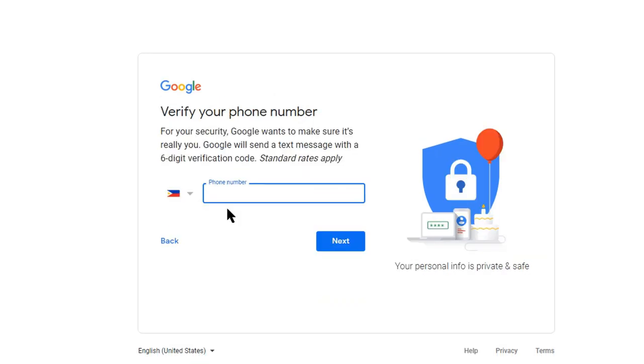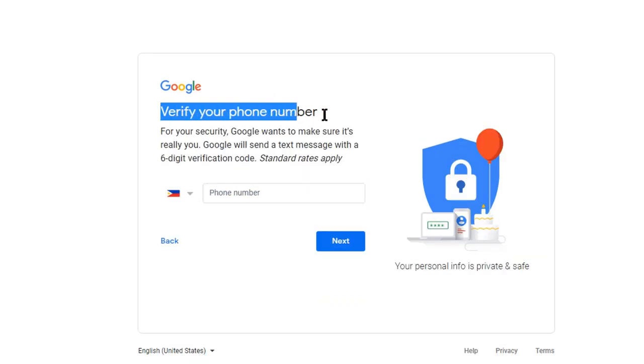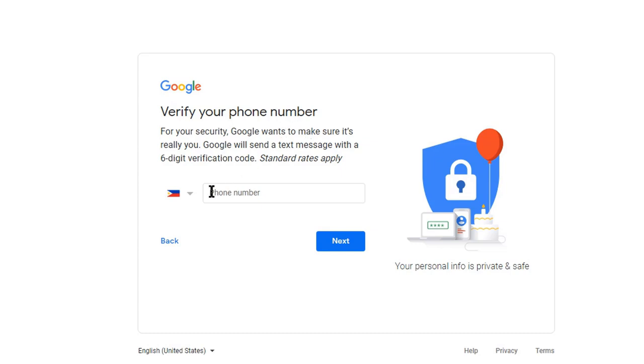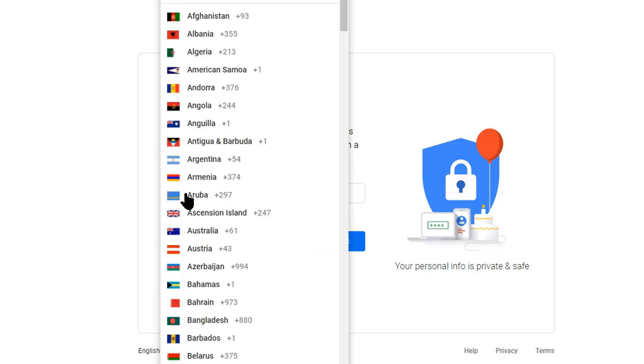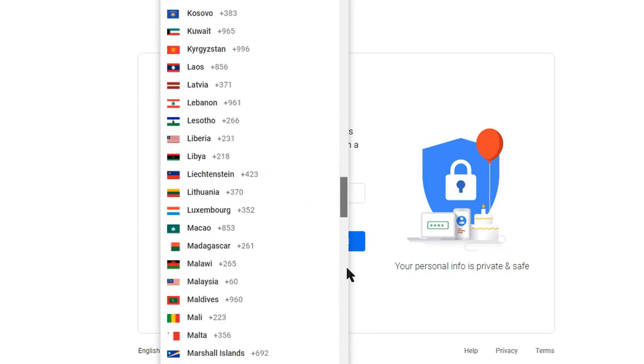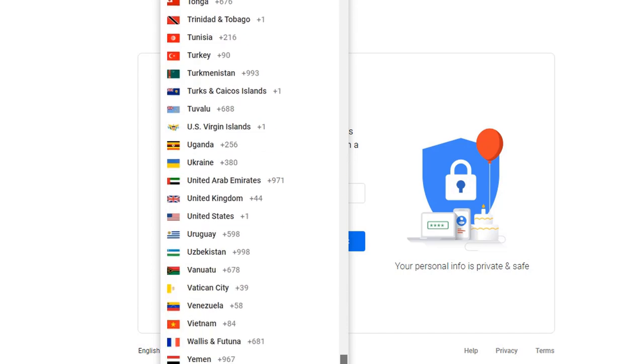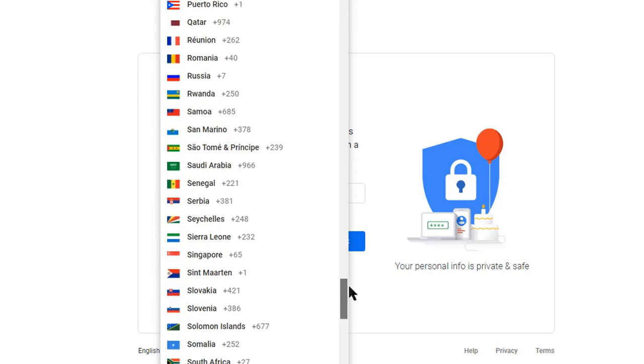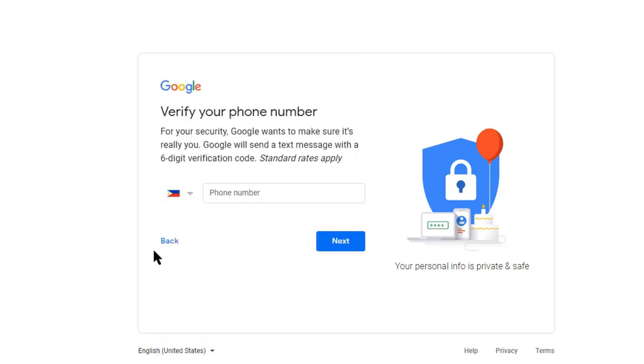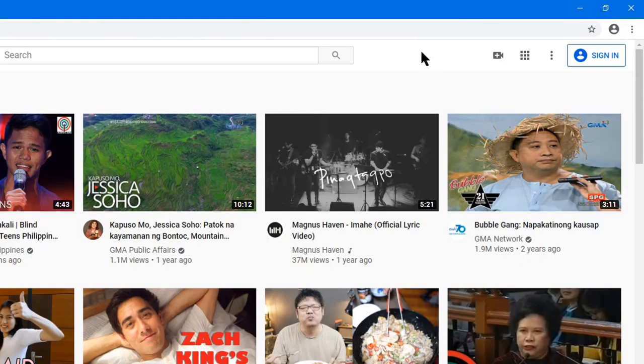It will verify your phone number. You can choose from all countries, and then after that go to youtube.com and sign in.